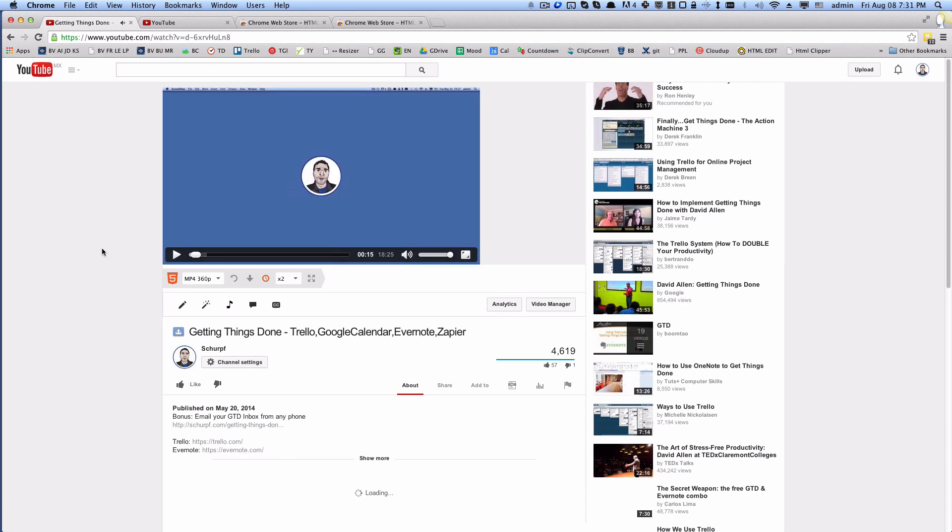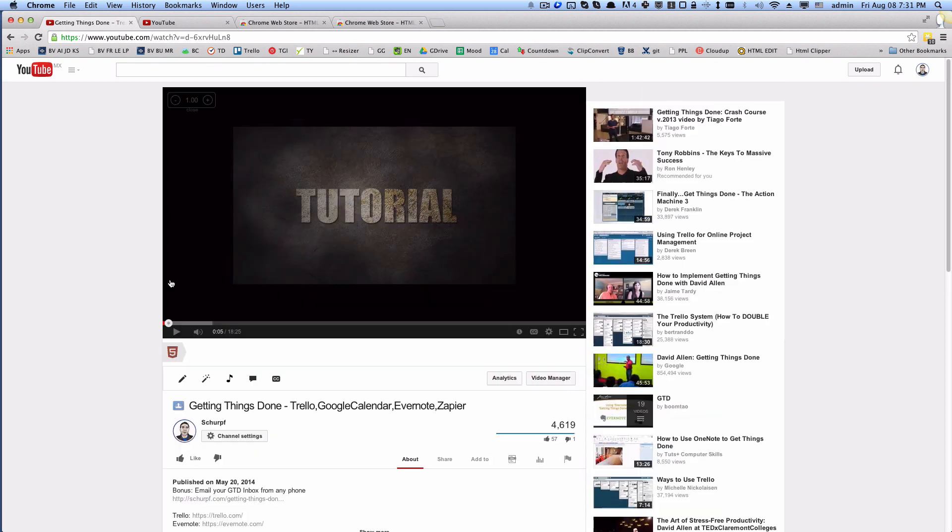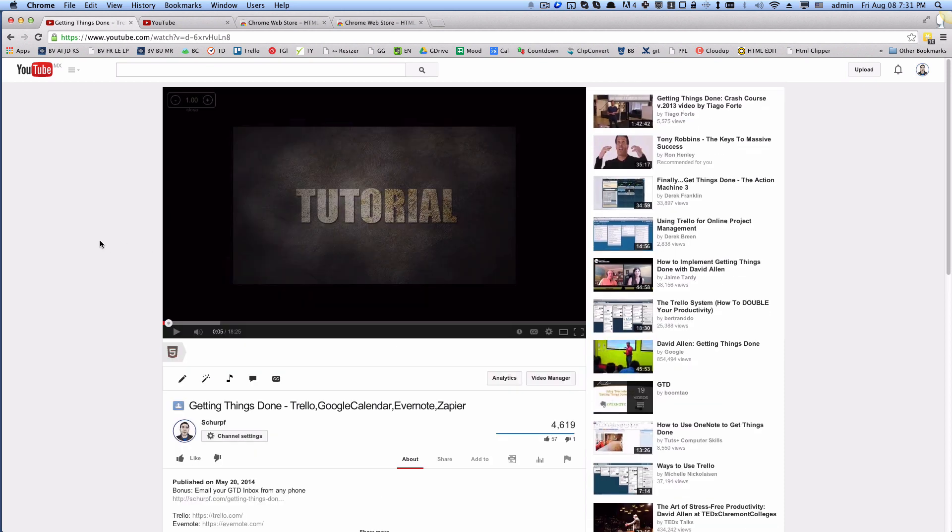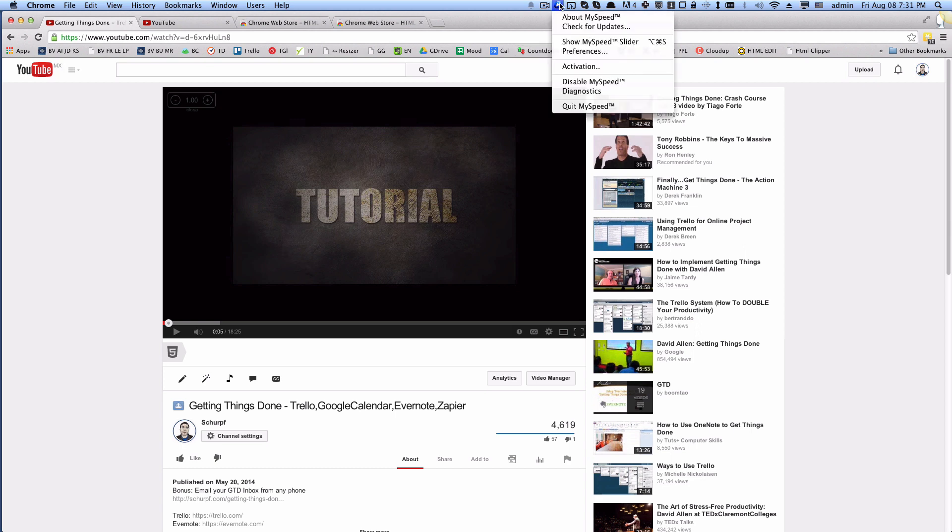Okay, so that's the second method. And the third method, let's switch back to a normal YouTube video, is gonna be a program called MySpeed. And what you can do here, essentially, and I'm here on a Mac, this may look different on a Windows computer, but same principle.